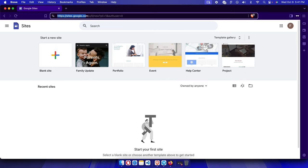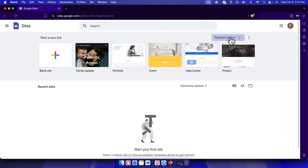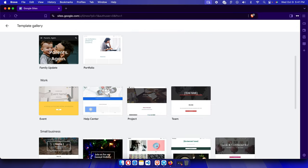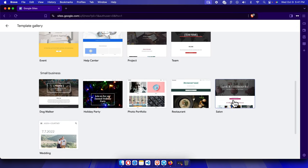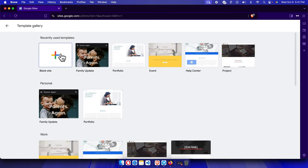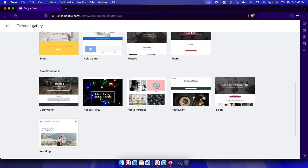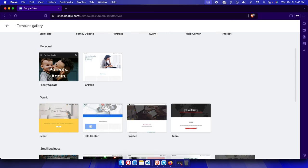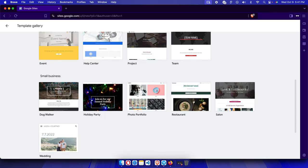To create a site, click the plus icon to start from scratch, or choose from a pre-built template and then modify it. Either way works the same. I'm going to show you one of the existing templates, which can be easily useful for your organization — you can start from a template and customize it.